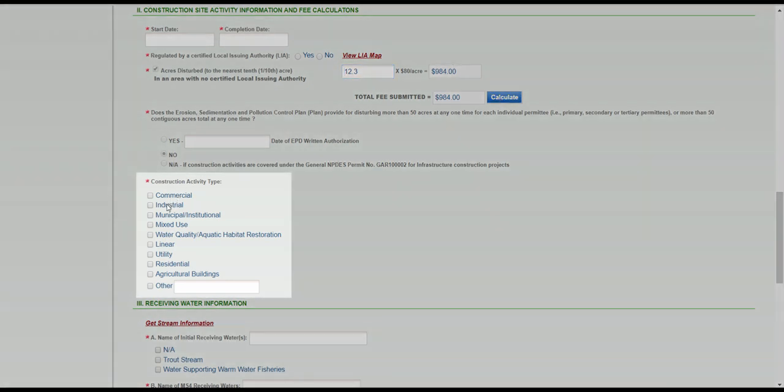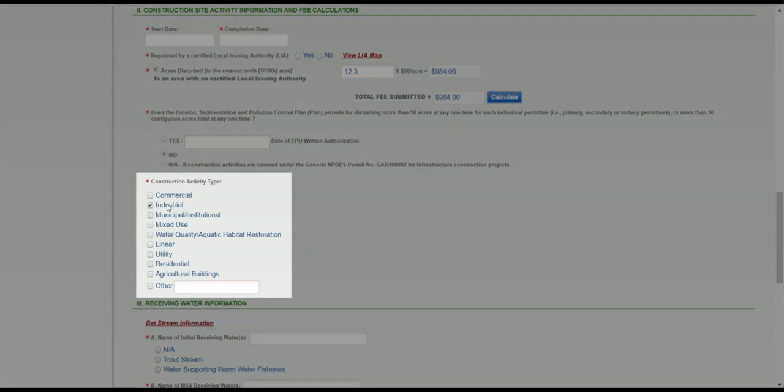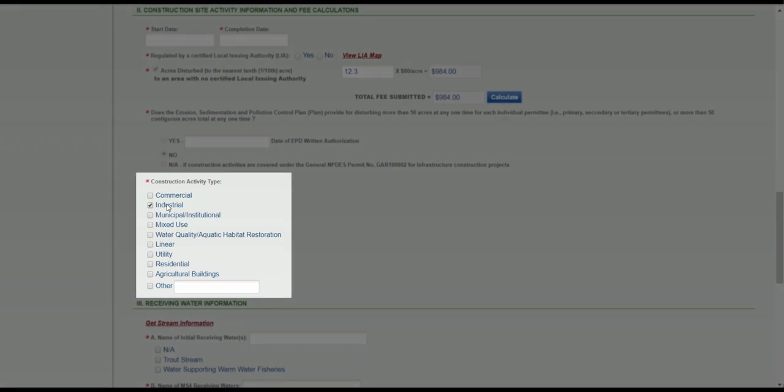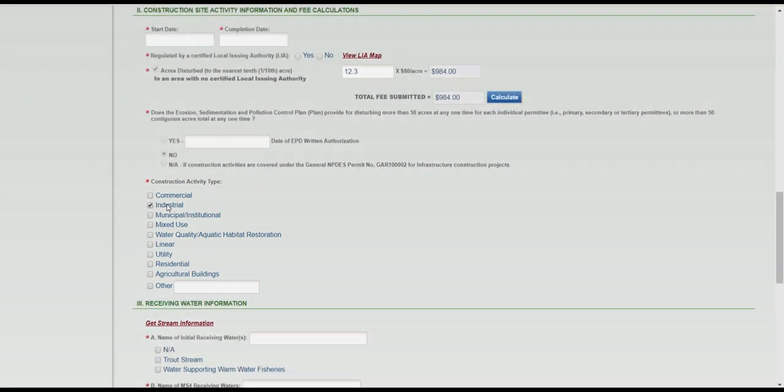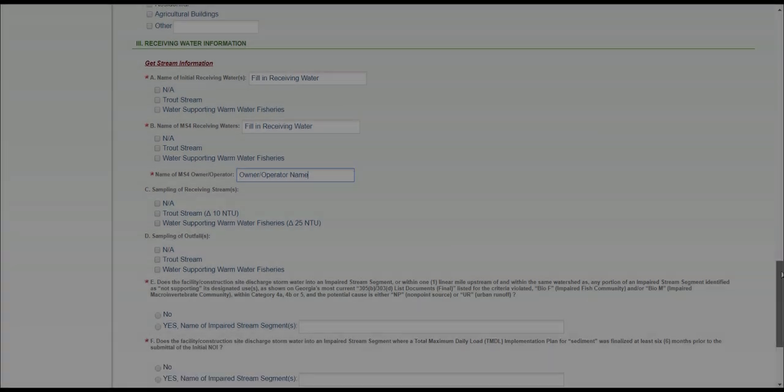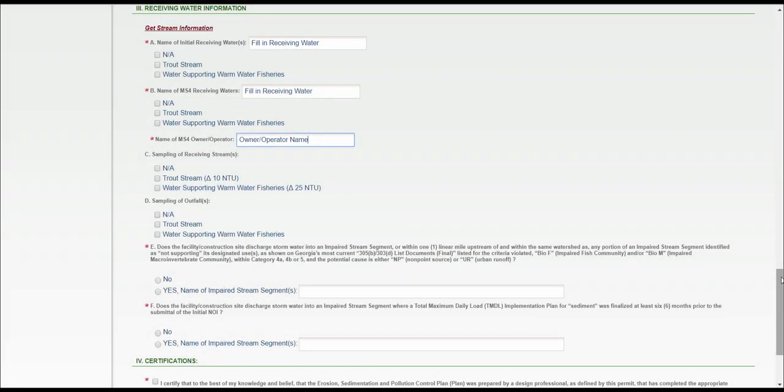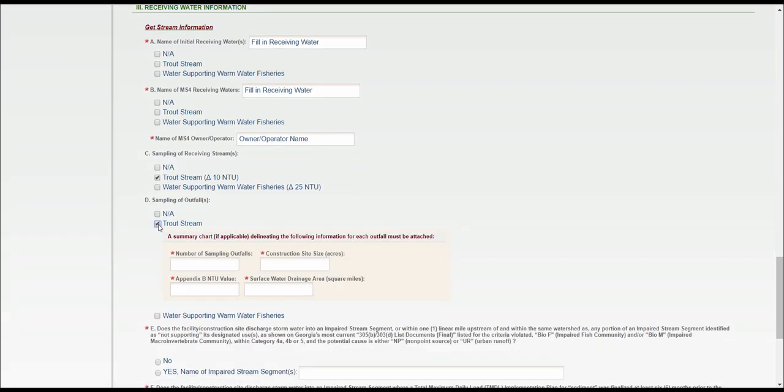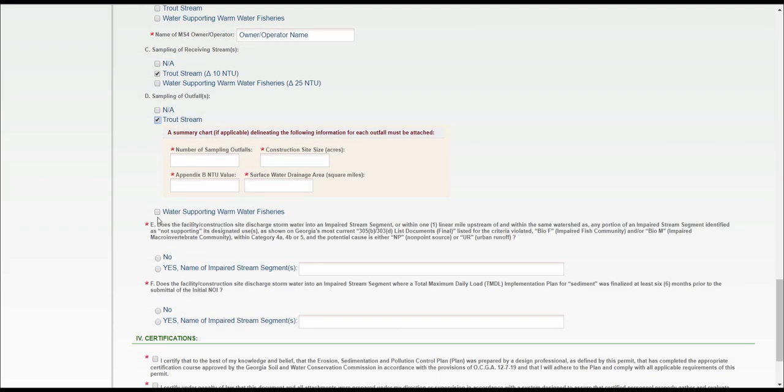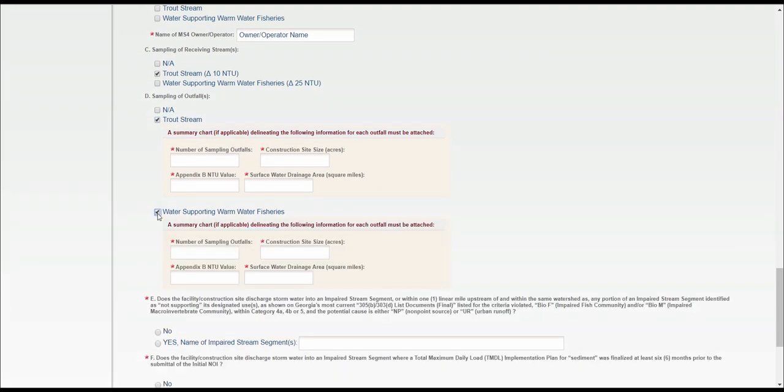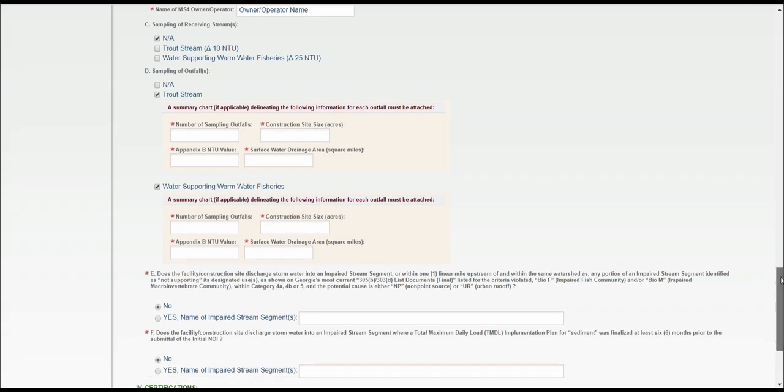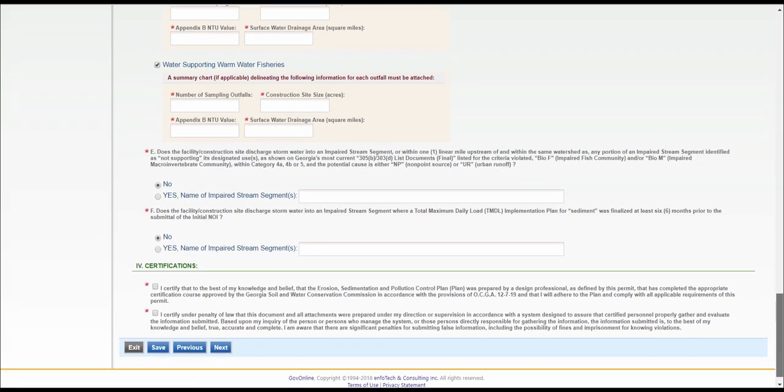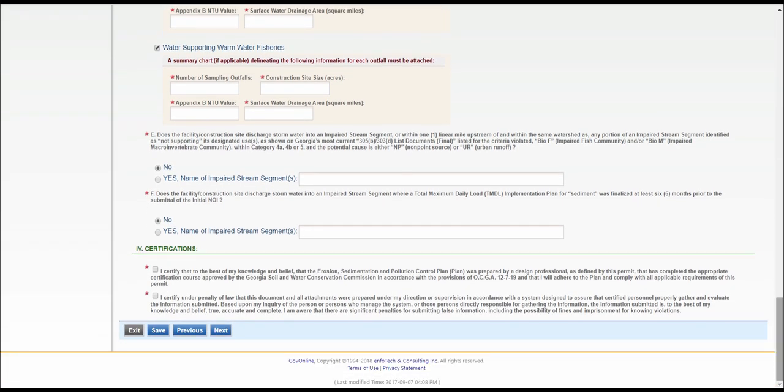Click the checkbox next to the appropriate construction activity. Select the appropriate stream classification, sampling of receiving streams, and sampling of outfalls. When selecting the appropriate outfall or falls, additional boxes will appear. Fill in these boxes before moving to the next section. Once you've entered all the appropriate information under Receiving Water Information, continue on the same page to Section 4, Certifications.